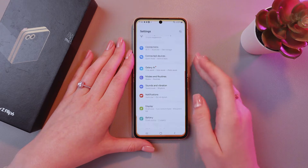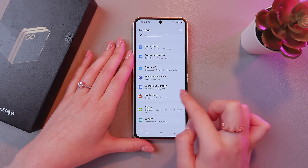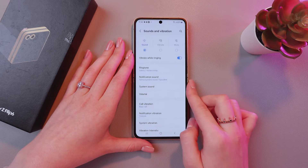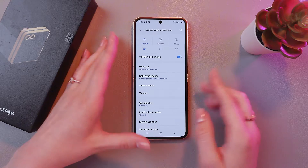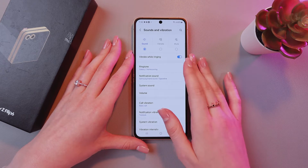And after this, just open Settings, then choose the Sounds and Vibration tab. And here you can see the Ringtone section.